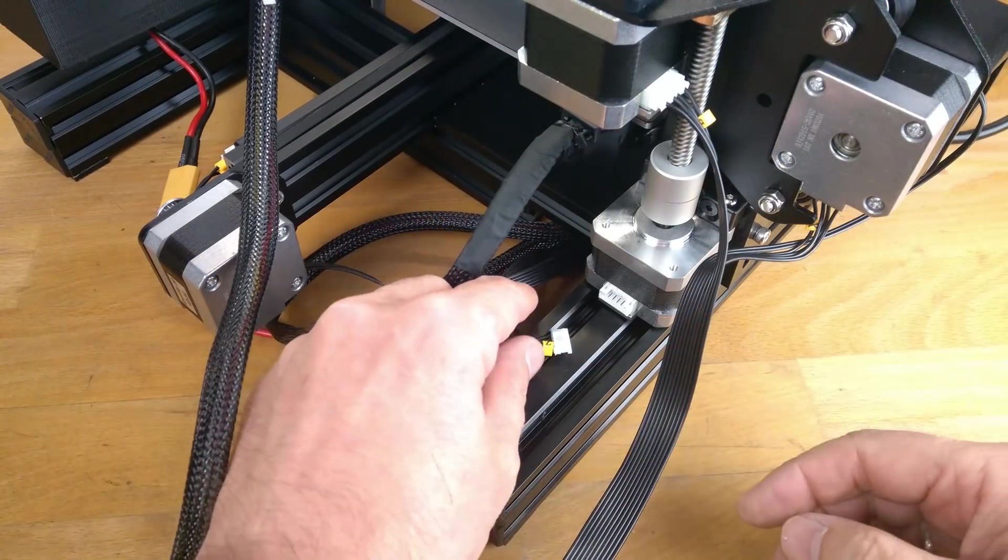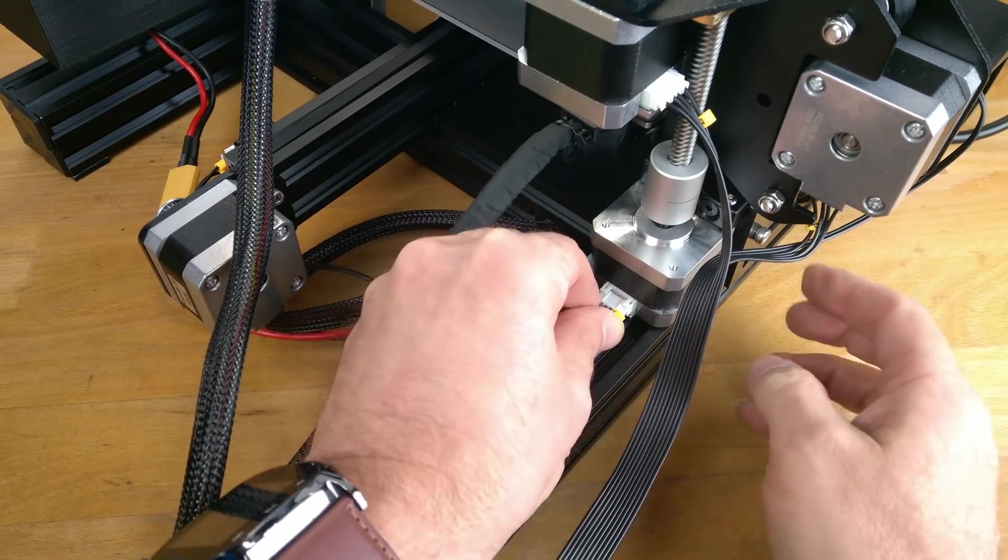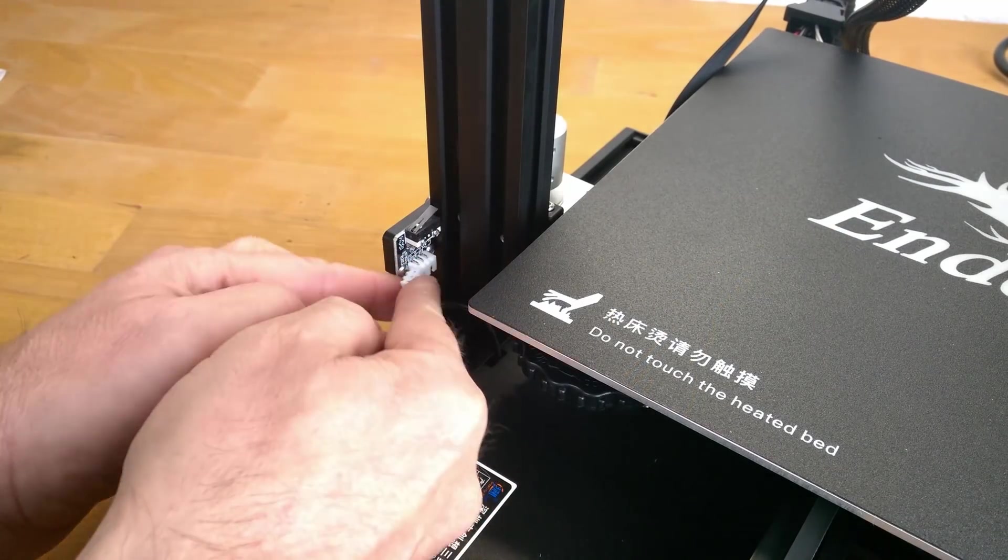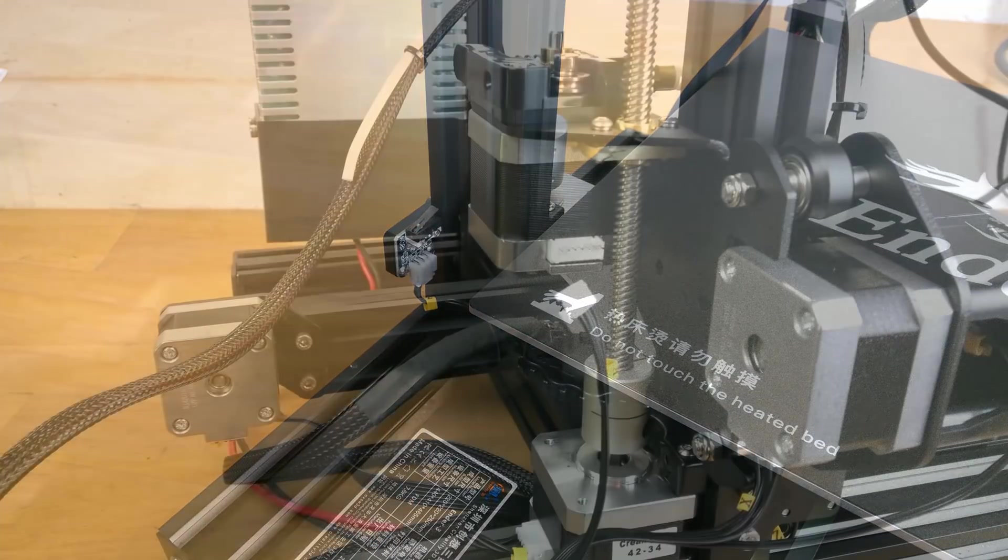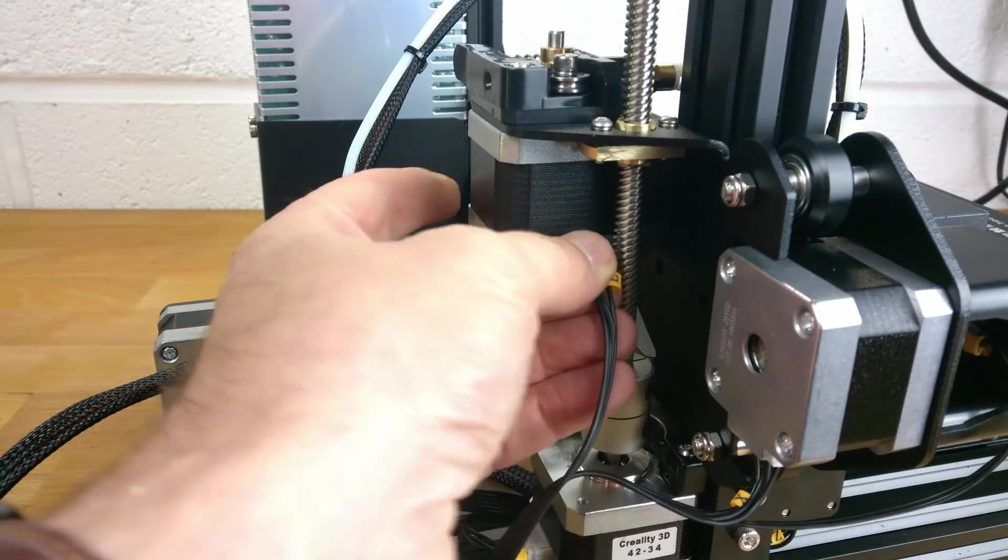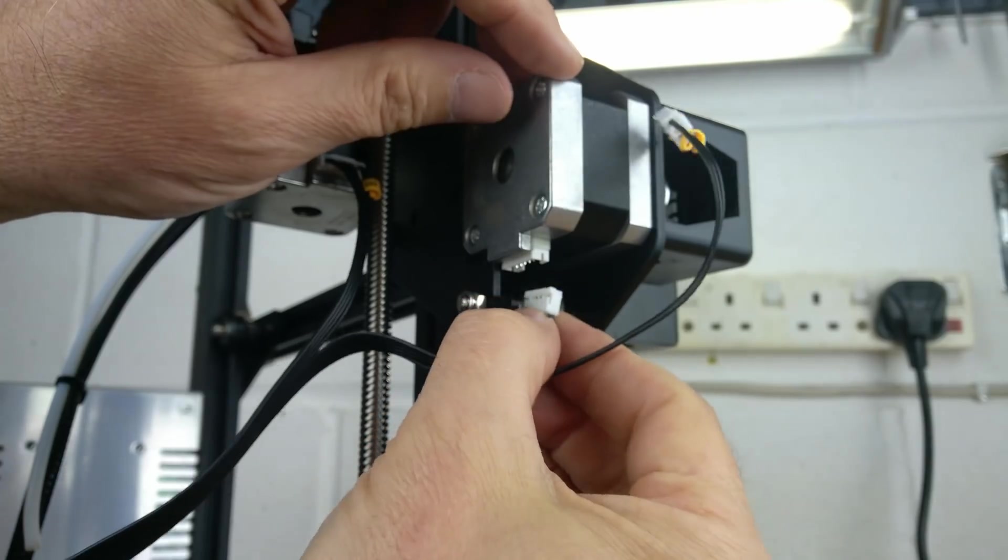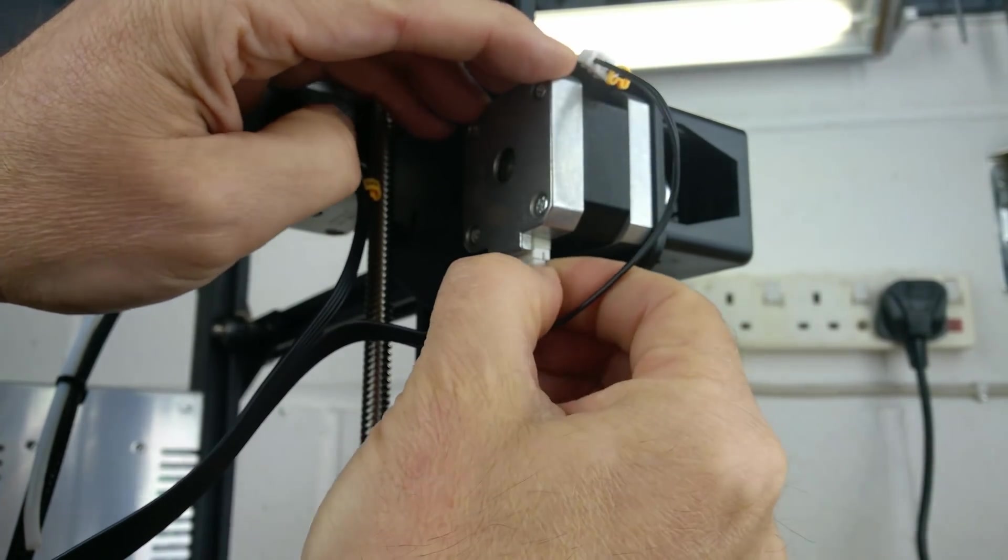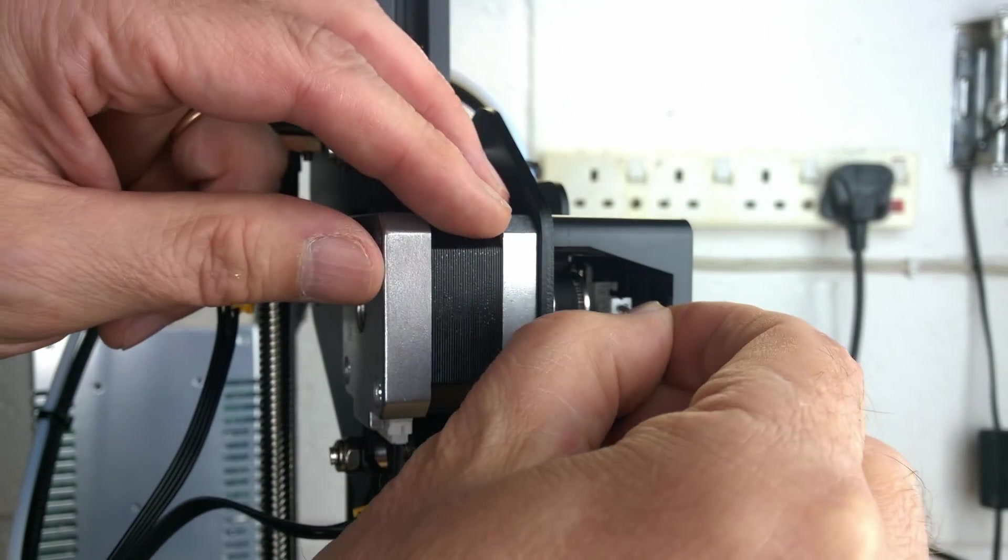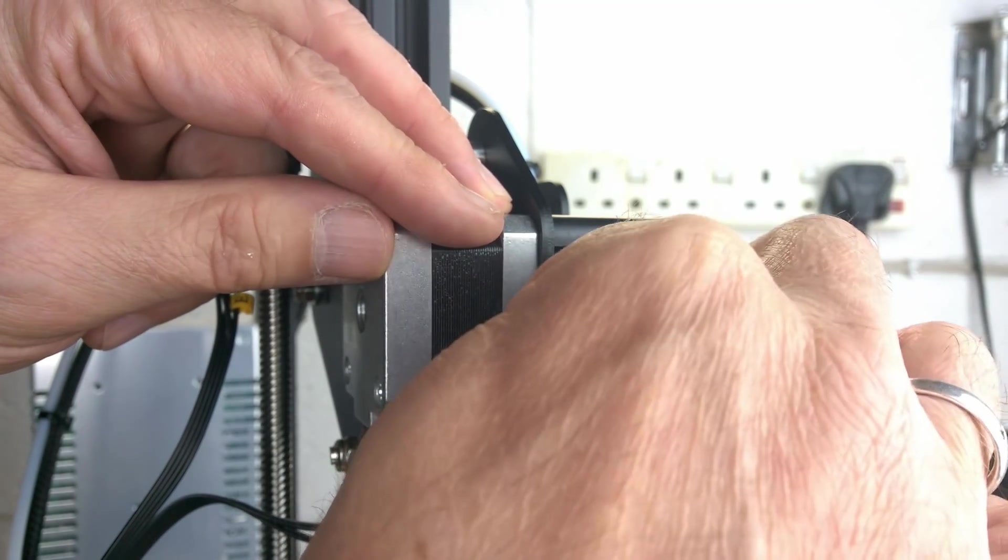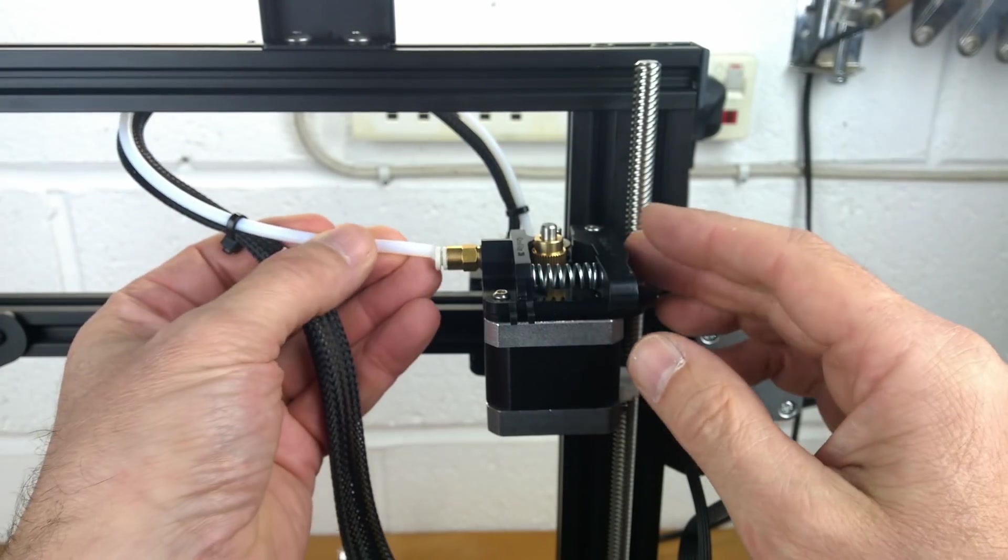Next is the cable marked Z with a large connector which is connected to the Z-axis stepper motor. Now the cable marked X with a large connector to the X-axis stepper motor. And the cable marked X with a small connector to the X-axis end stop. And finally we need to connect the Bowden tube.